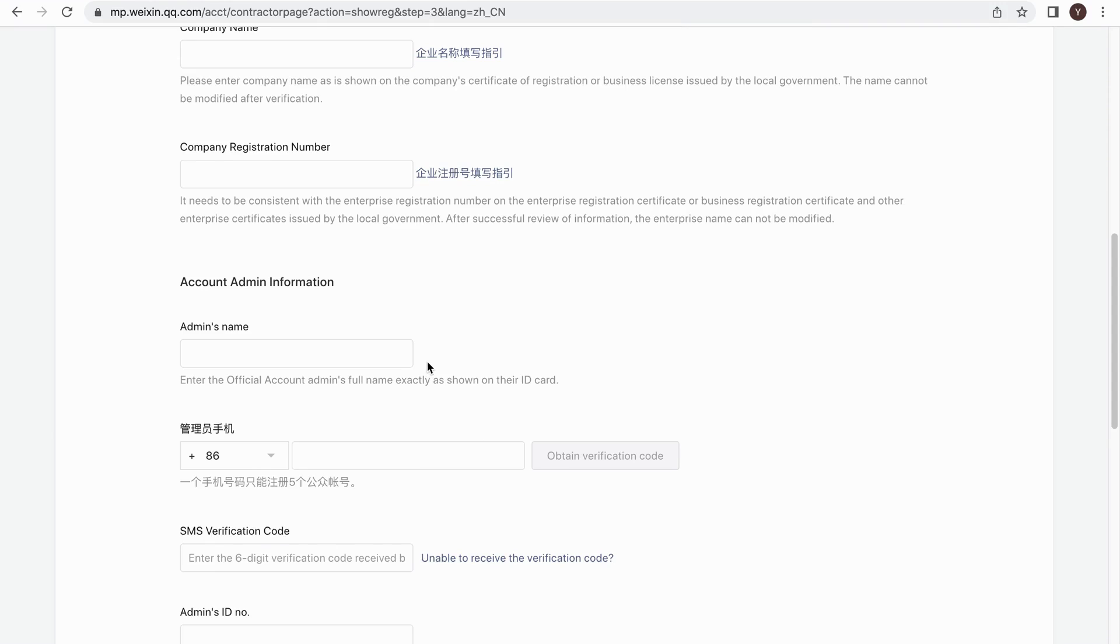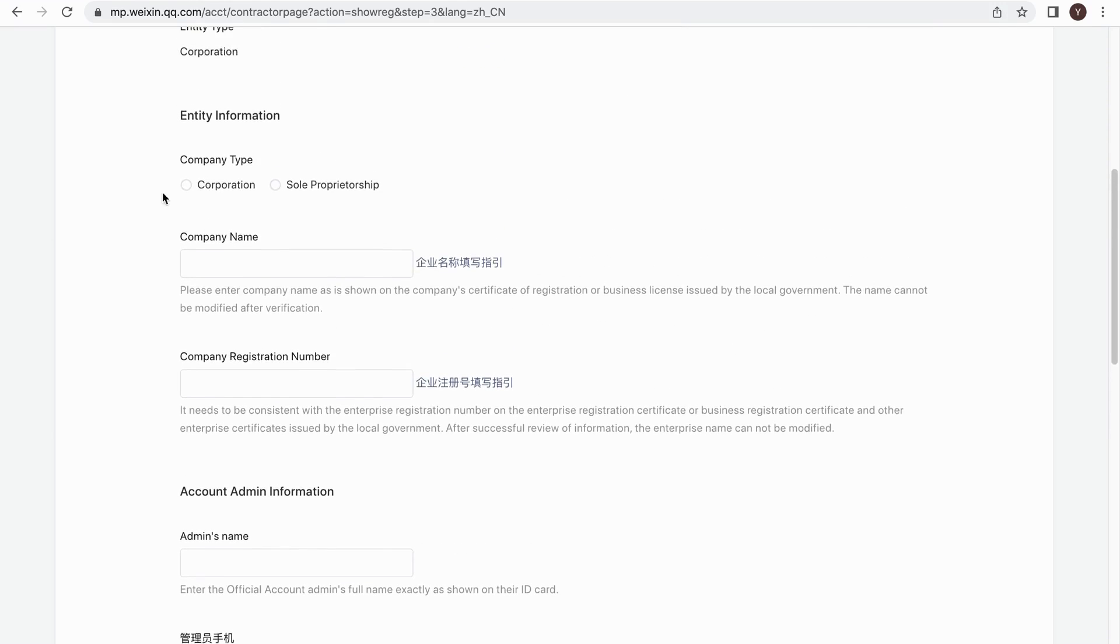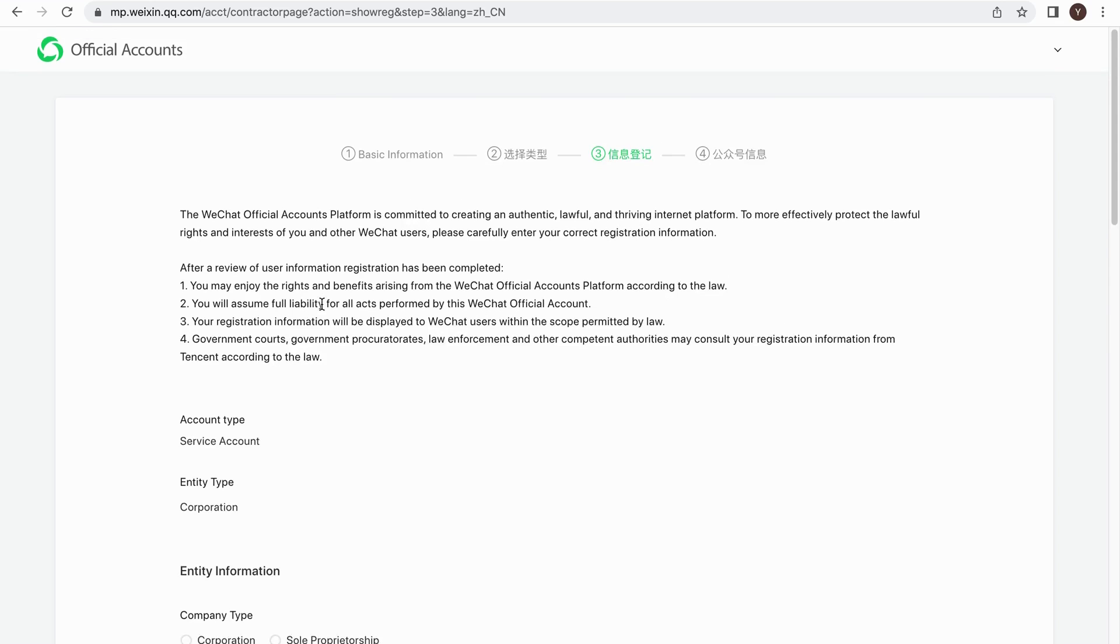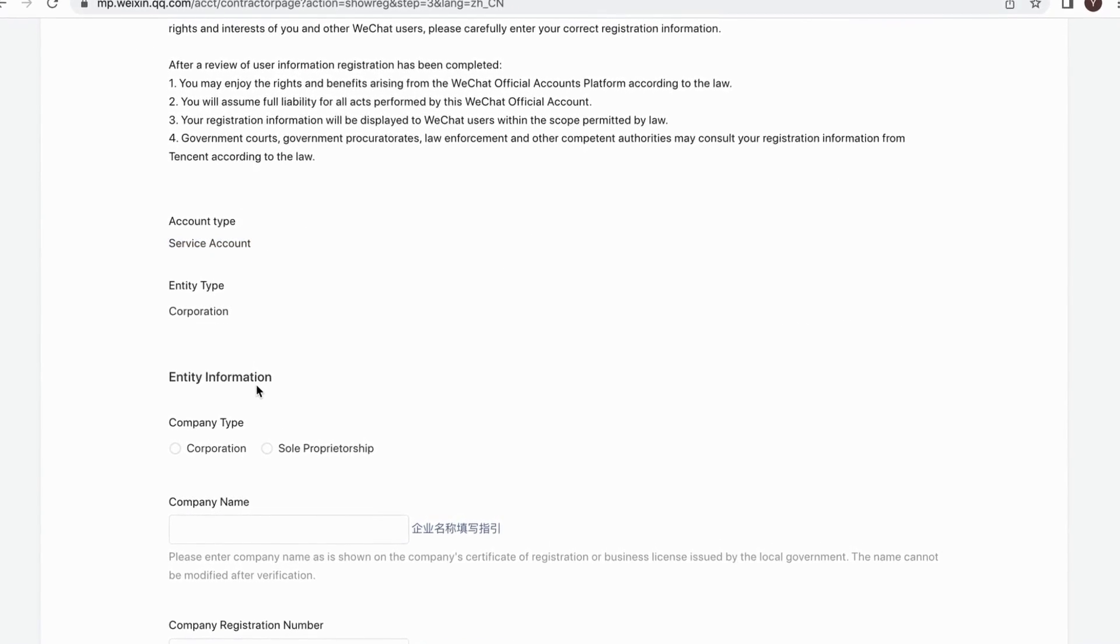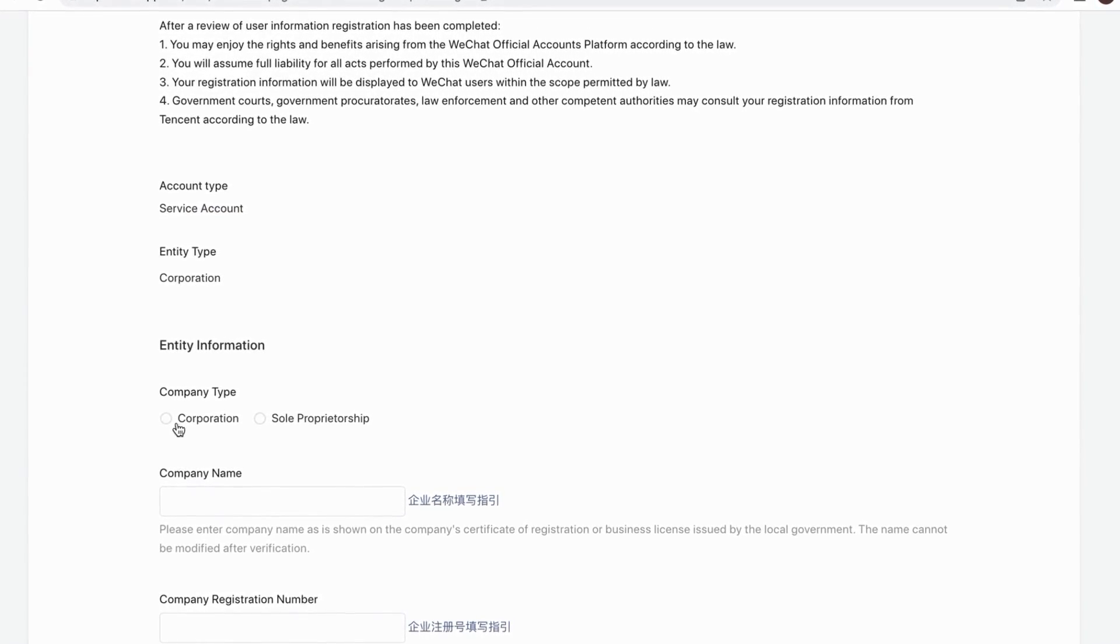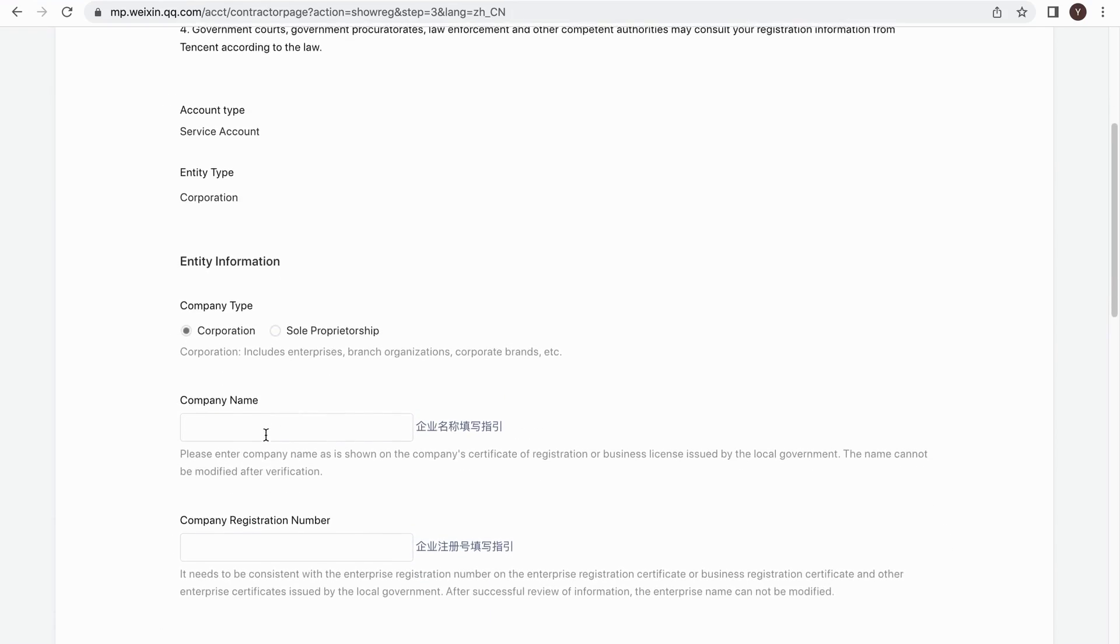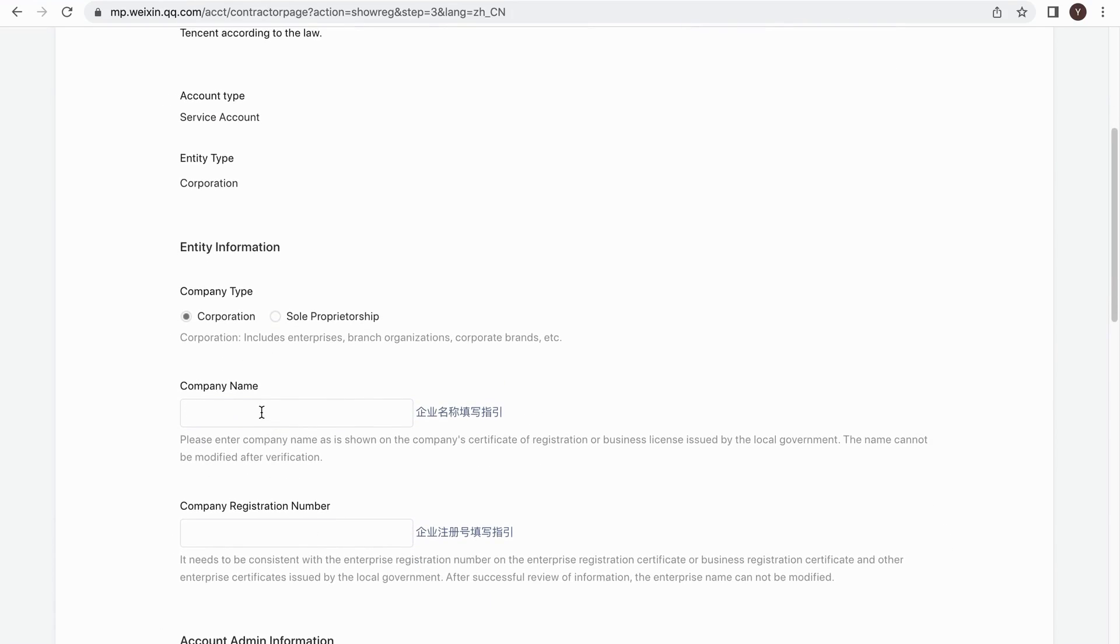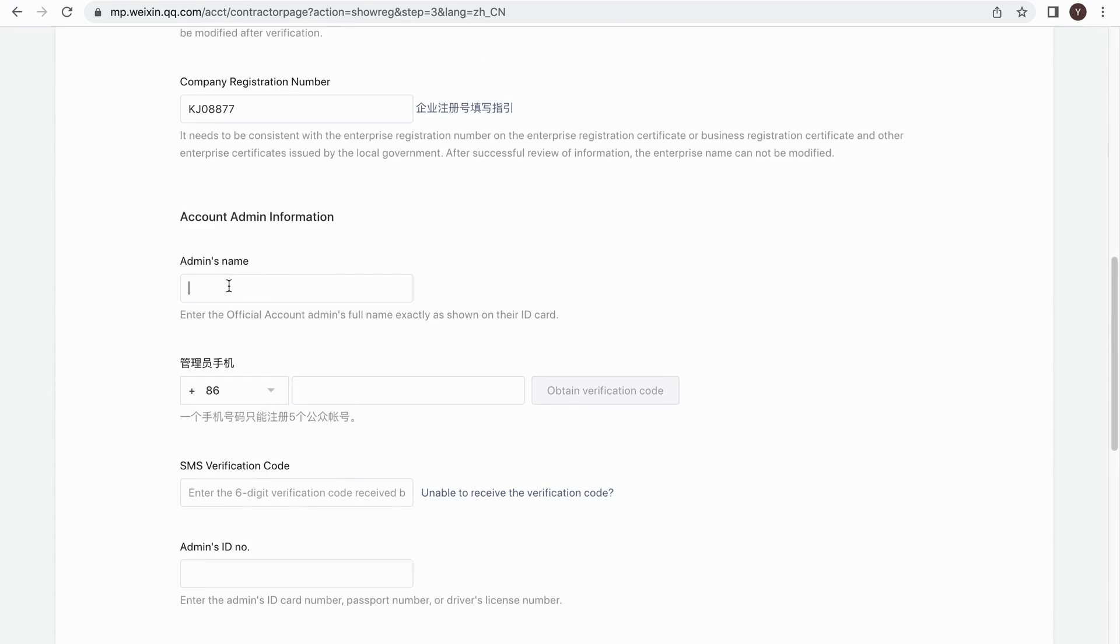In this section, you will need to fill in your company information. First, choose your company type. If it's an individual business, you can select Sole Proprietorship. Otherwise it's Corporation. Then enter your company name and the registration number.